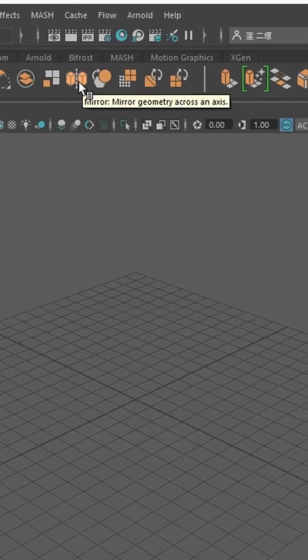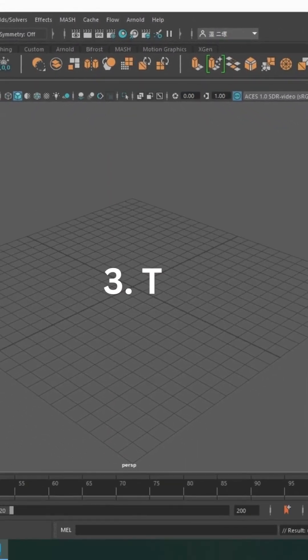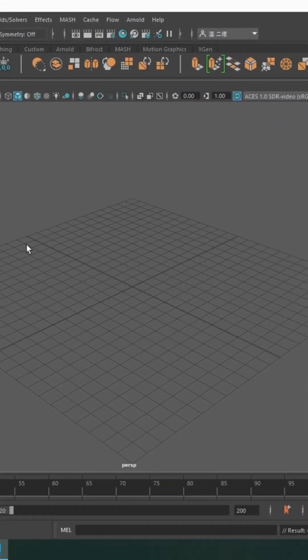So yeah, let's move on to the viewport over here, and let's try navigating and maneuvering through the scene.